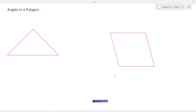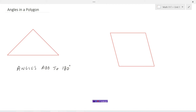In this video we're going to take a look at angles in a polygon. Previously we looked at just triangles, which is a three-sided figure, and we saw that all the angles in the triangle add to 180 degrees.